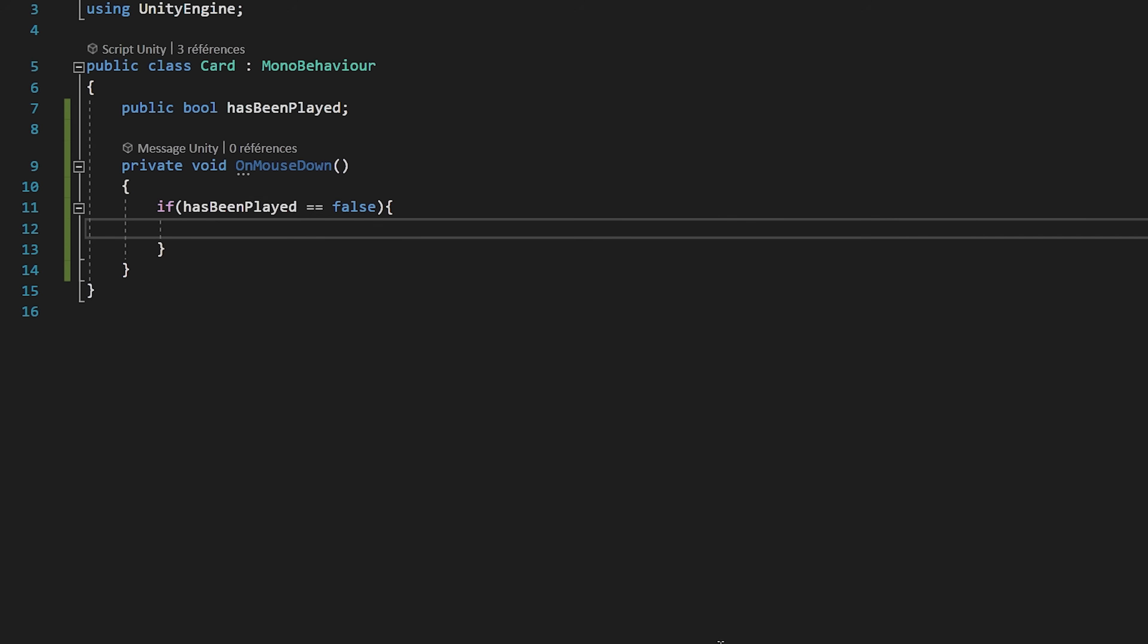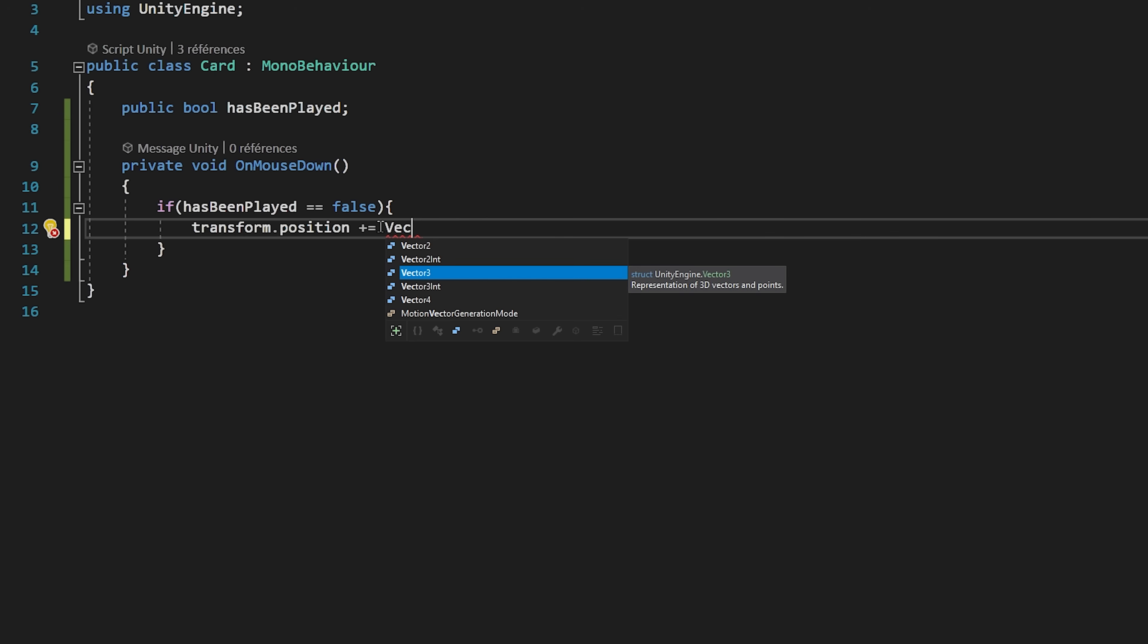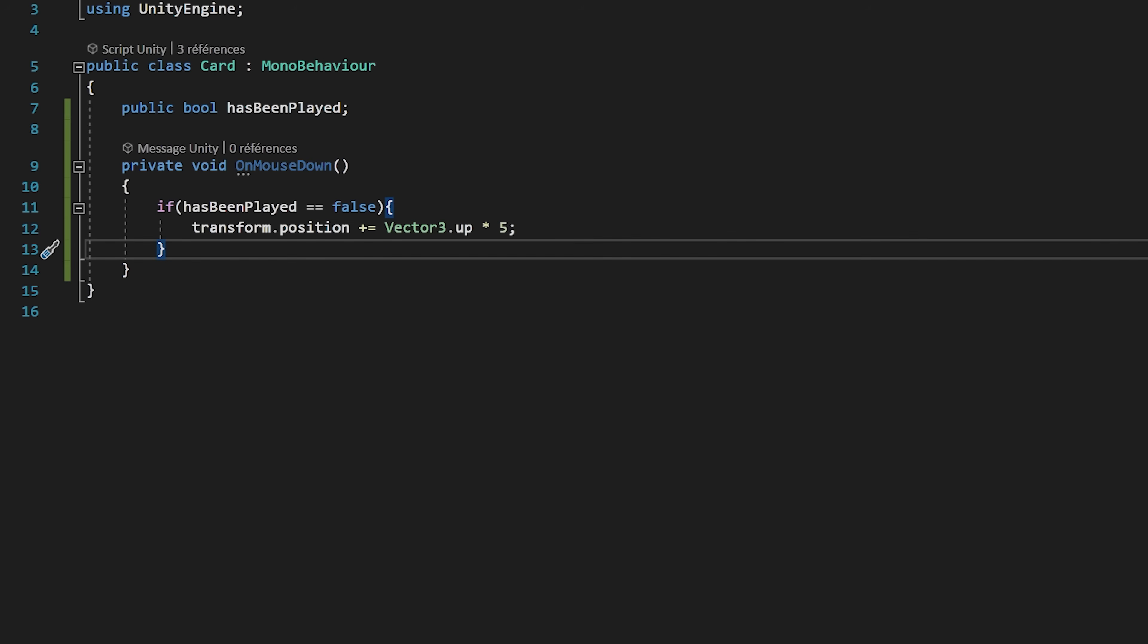If this is true, then I will move the card up a little bit to show that it has been played. I will simply increment its transform.position by Vector3.up multiplied by 5 for example. The card has now been played, so I'll set its hasBeenPlayed variable to true. We also need to modify the available card slots array, since the card slot that has this card is now available.